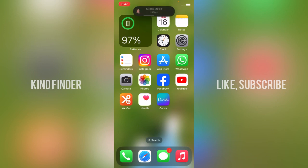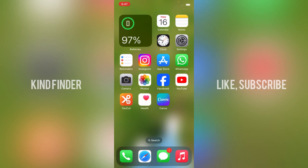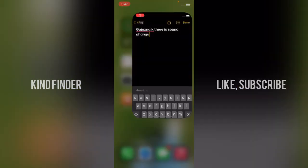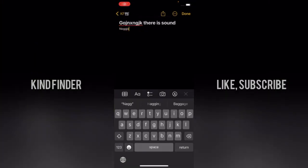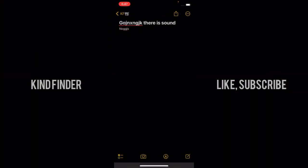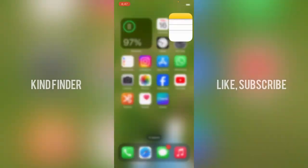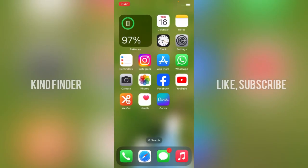But when you turn that on, when you turn the ringer back on, your keyboard will sound the same just like before. So how to turn off the sound of this keyboard? Now let's first go to your Settings.